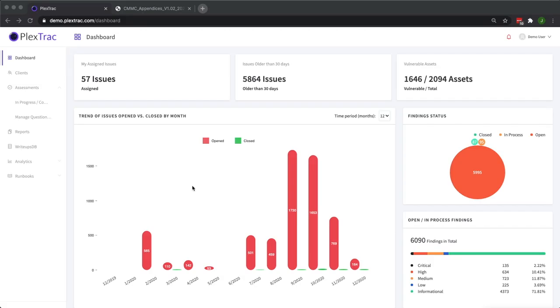Hello and welcome to the PlexTrack mini demo series. Today we're going to be going over how to create a question inside of a questionnaire that can then be used for an assessment.